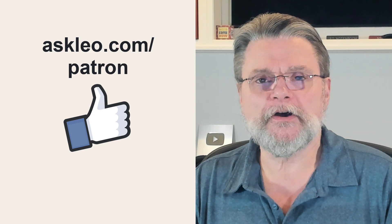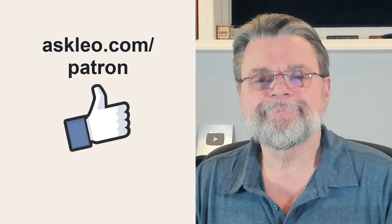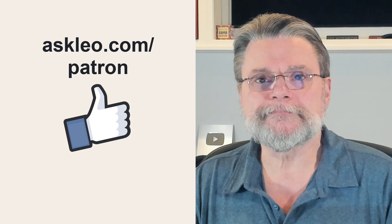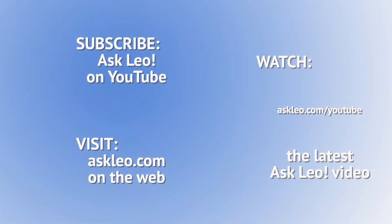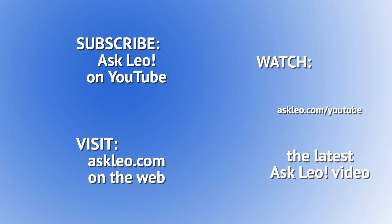This is askleo.com. Thanks for watching. I'll see you next time.